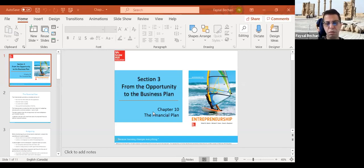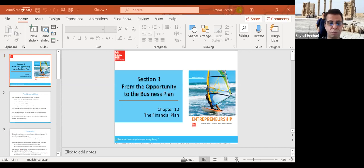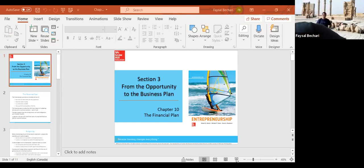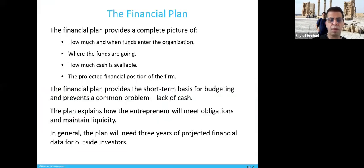Chapter 10: the financial plan. In this section, we'll talk about the financial plan, part of the whole business plan, which is one of the main things an investor or a banker will usually ask you for. The financial plan provides a complete picture of how much and when funds enter the organization.